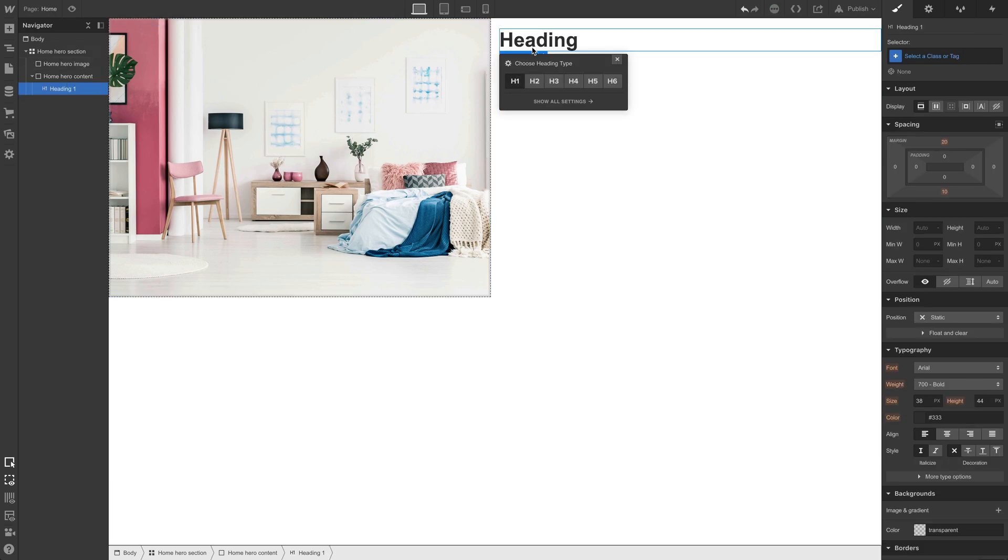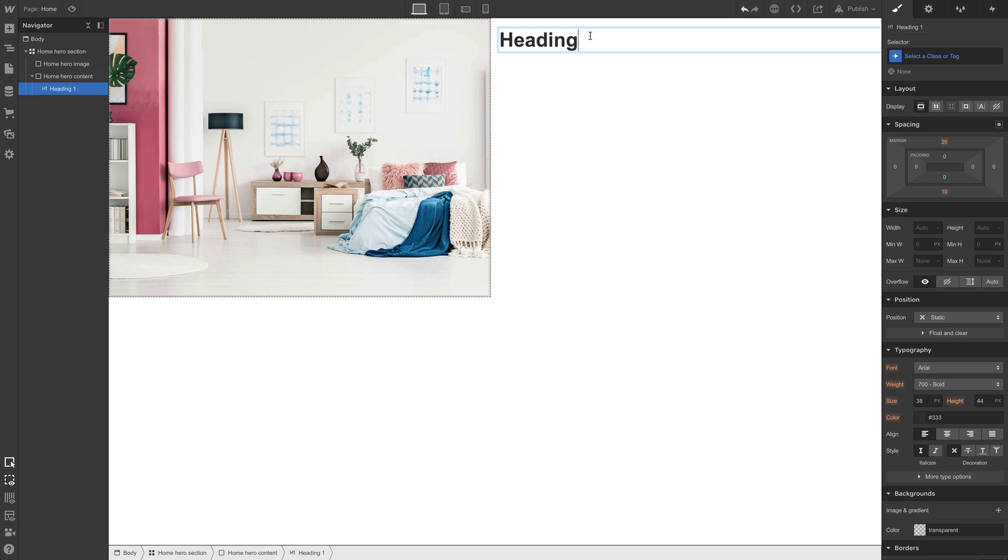And by default, it's an H1. That's what we want. Let's double click to edit. We can select it and type: we make homes look beautiful.